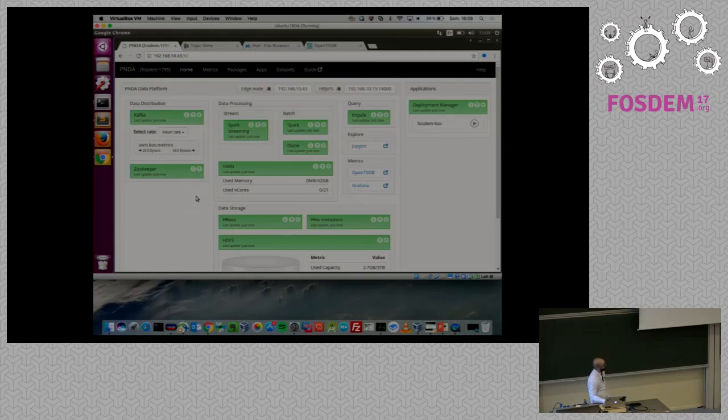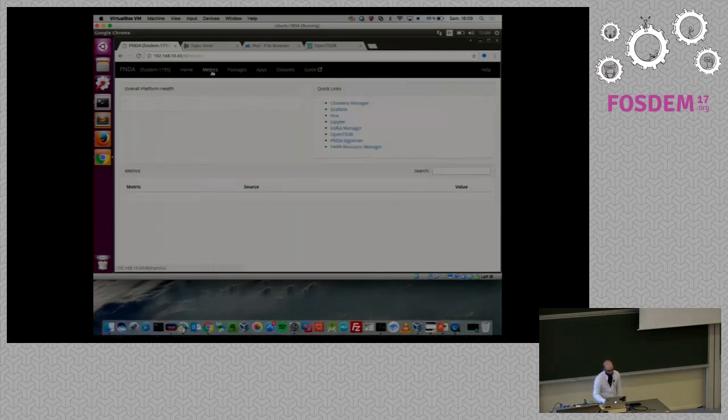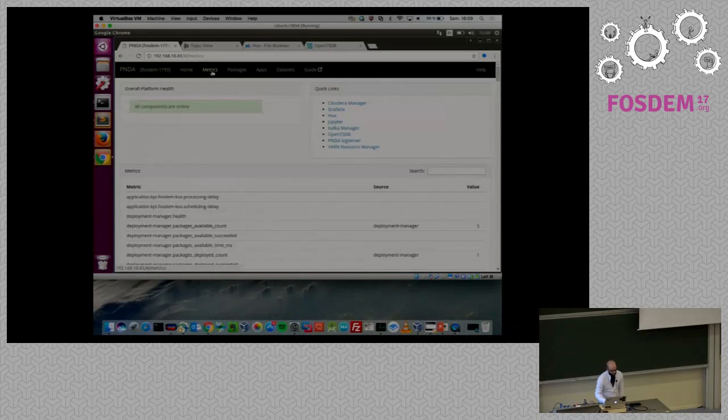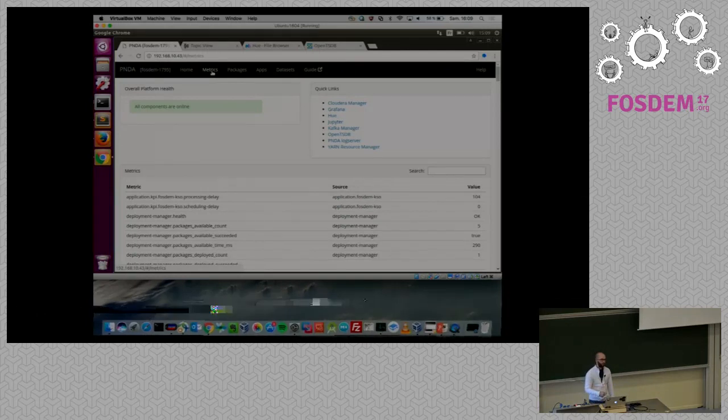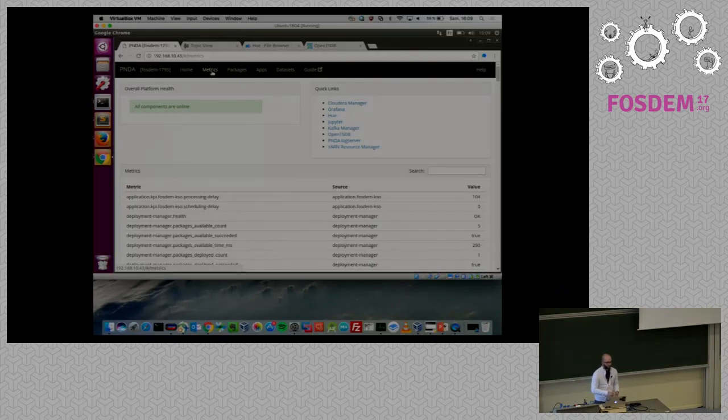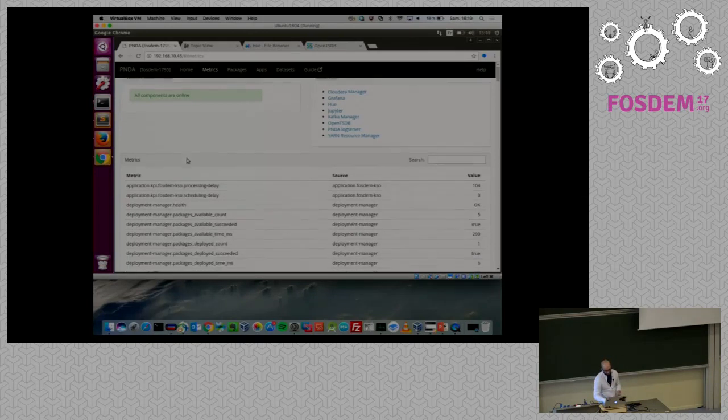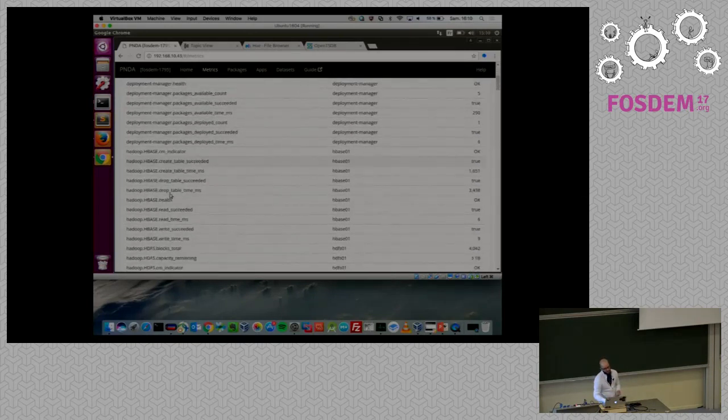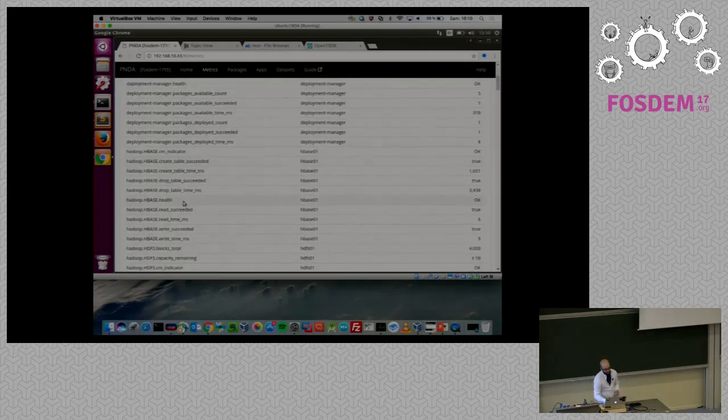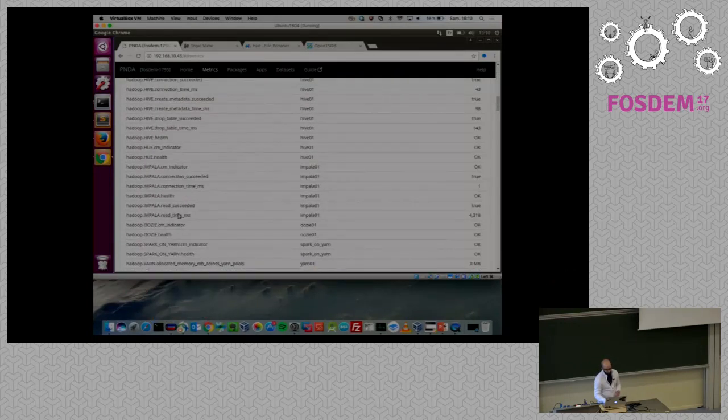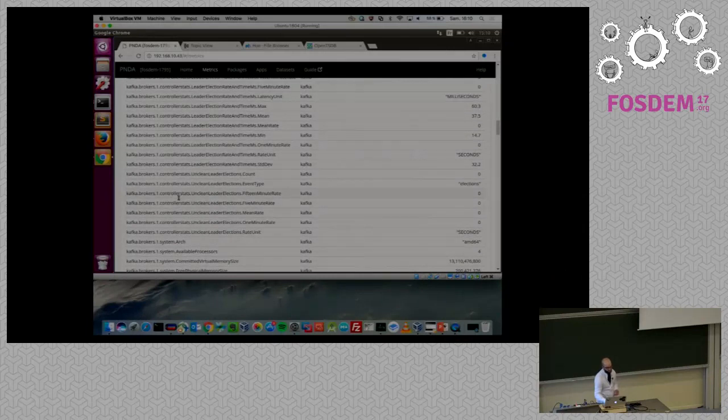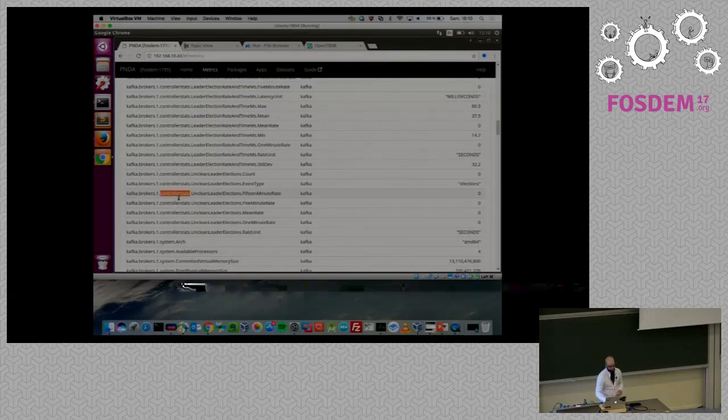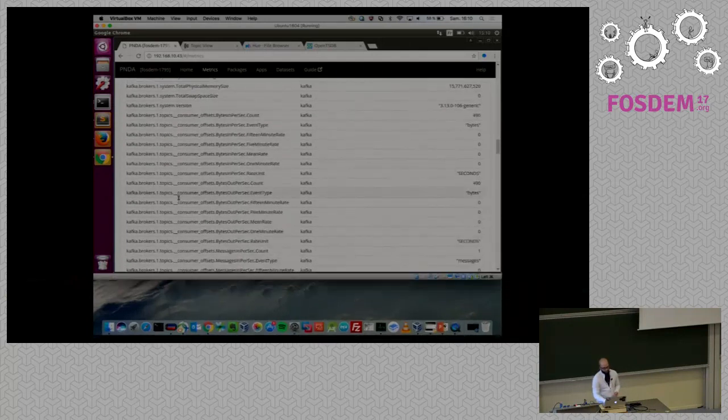On the metrics part, what we built: we built a platform testing component which grab all the metrics for all the components in order to ensure that they are working and expose all the information you need. You've got all the information for HBase, for IPA, Uzi, et cetera. And you've got also all the stats for all the brokers available in this cluster. So this is quite useful.